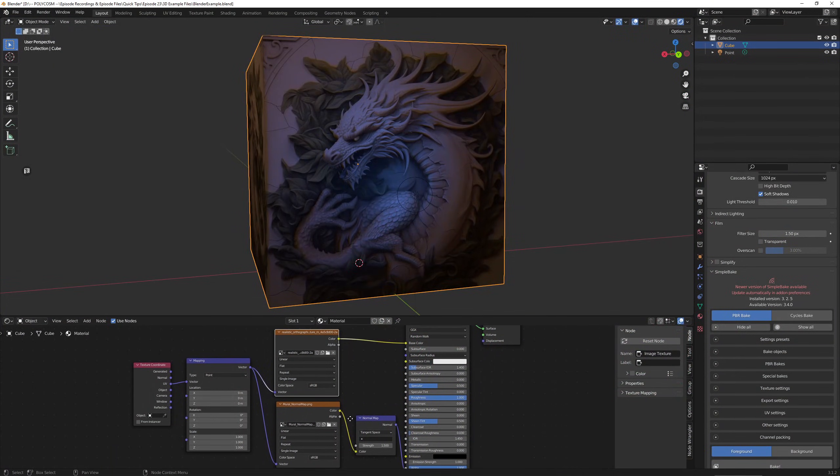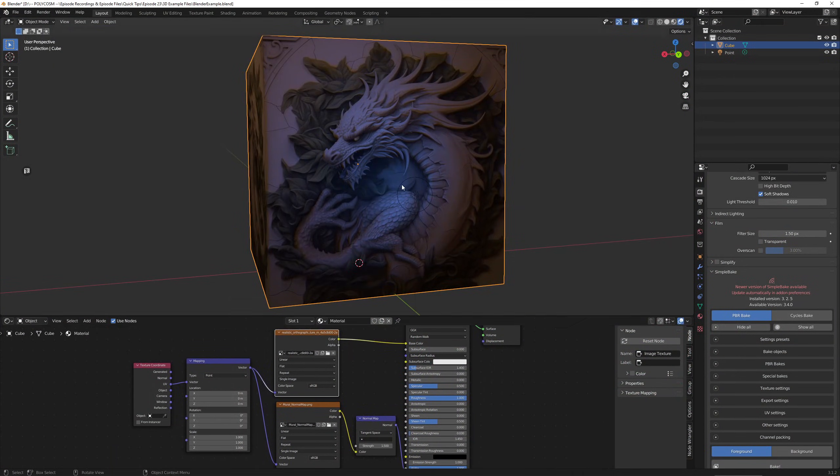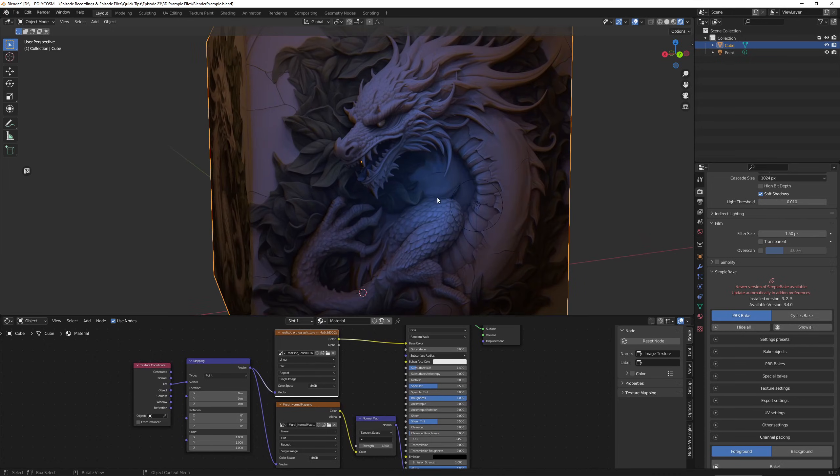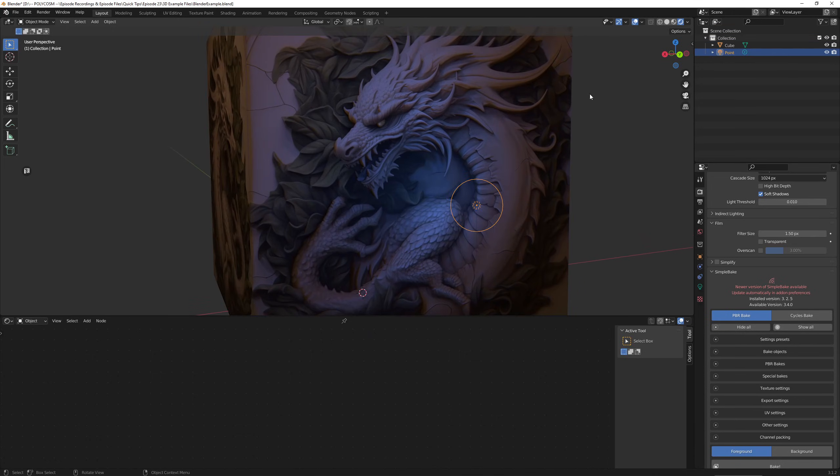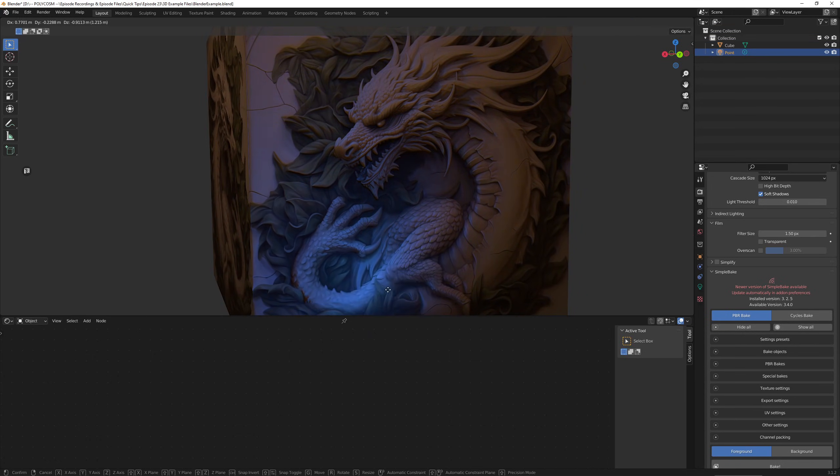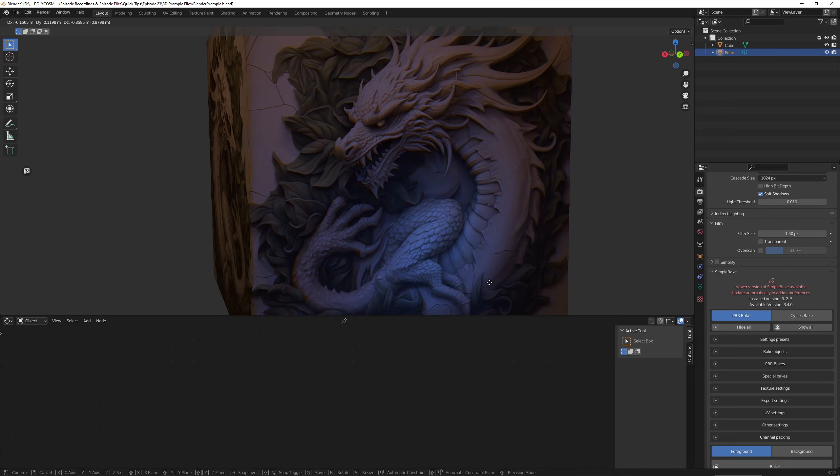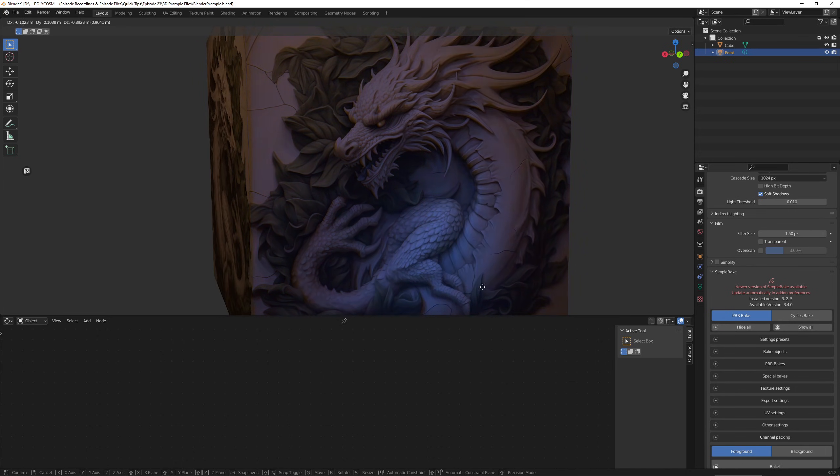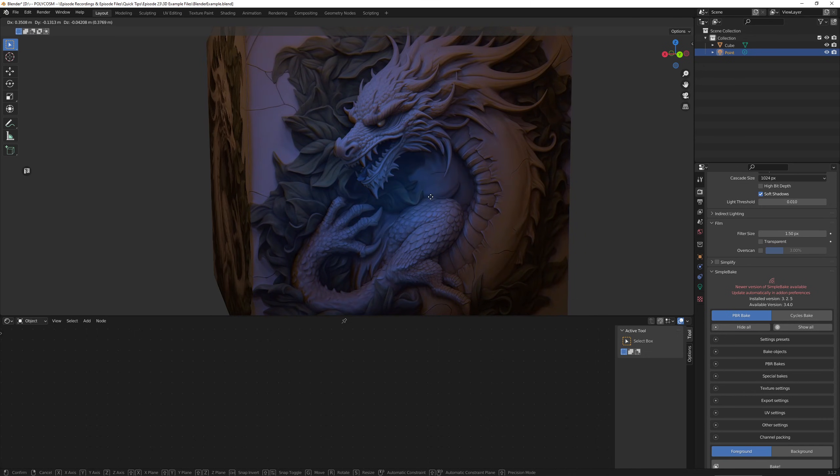Now for the fun part you can either use this as a texture in Blender right away as it will immediately give off the effect of something more three-dimensional or you can use the normal map to brush in details on a 3D model in Substance Painter. Let's jump in and I'll show you how to do that.